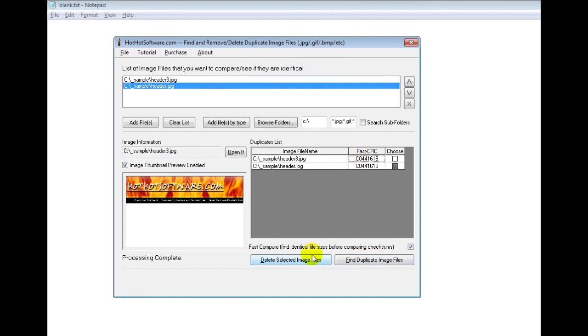So then what I do is if I just want to delete the duplicate image, you can see it's check marked right here. So it'll get rid of that and just leave me with a unique one.